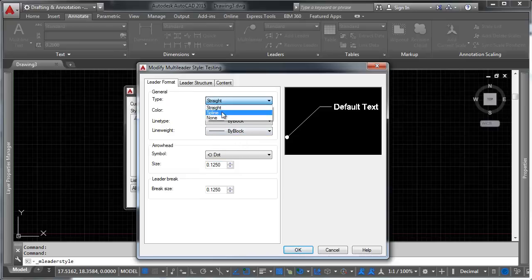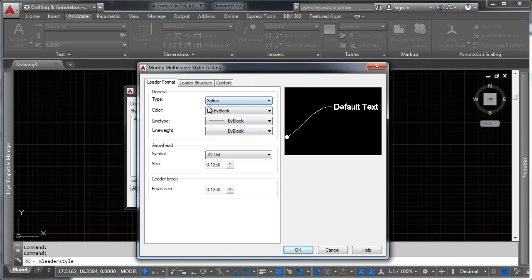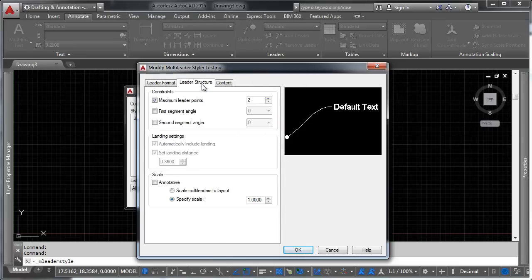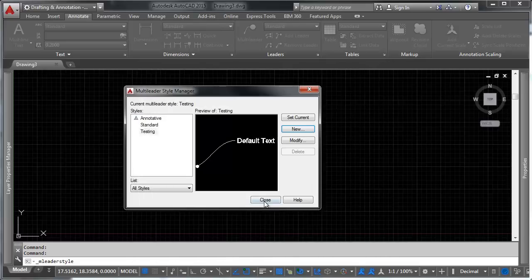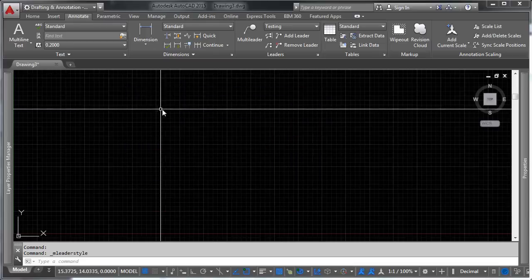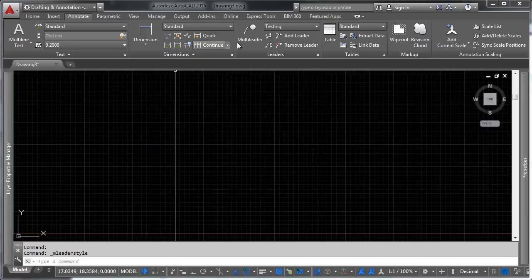And everything else here is fine. We can say, unless you want that to be a spline or something like that, we can, in fact, let's switch it to be a spline. That's fine. Our leader structure, we're going to keep the way it is. Our content, we're going to keep as an mtext. Go ahead and click OK, and go ahead and click Close.